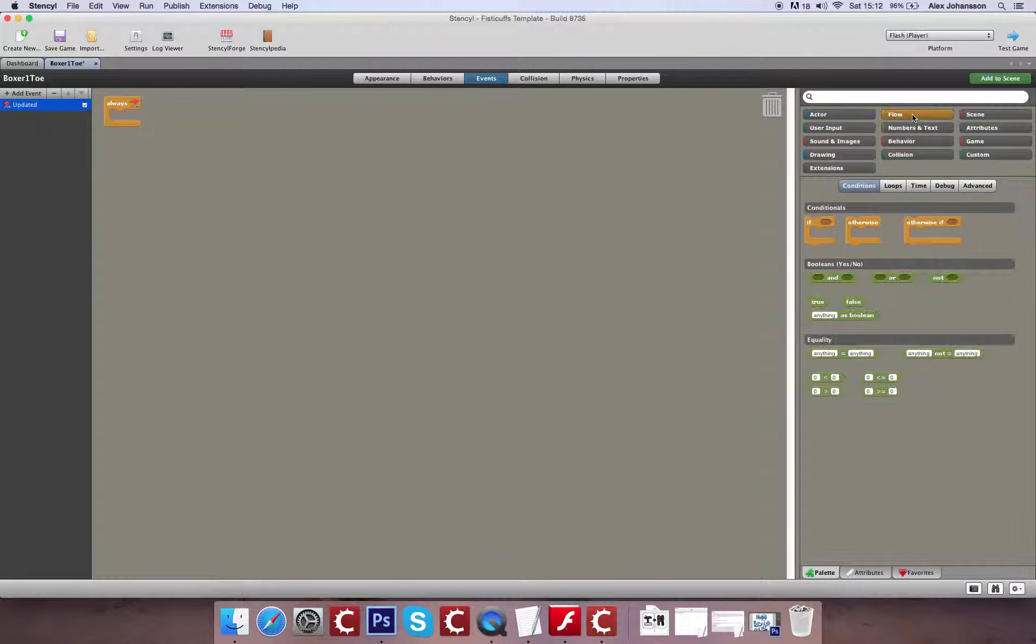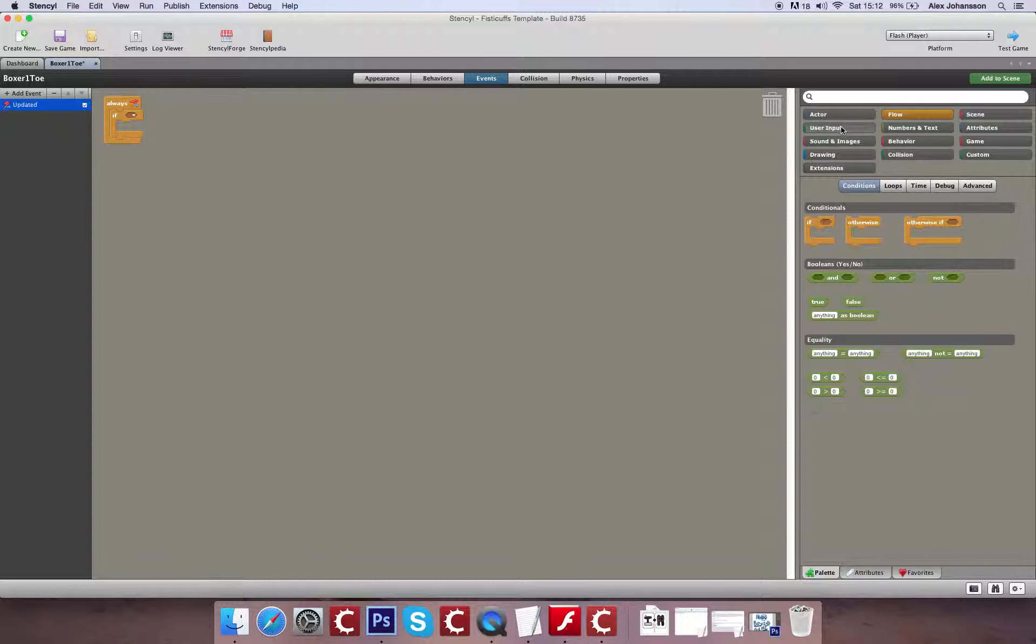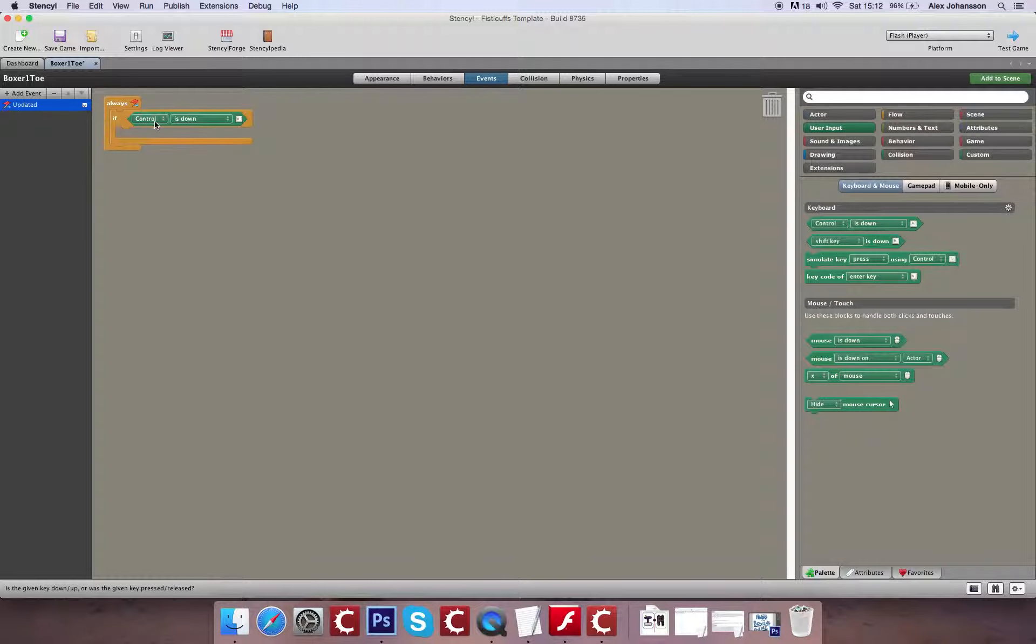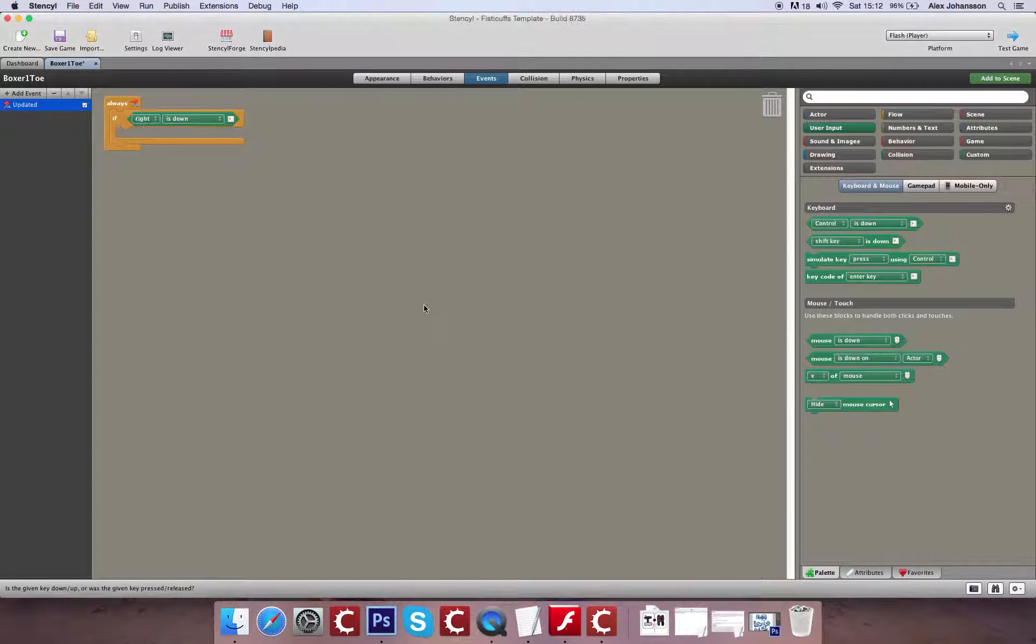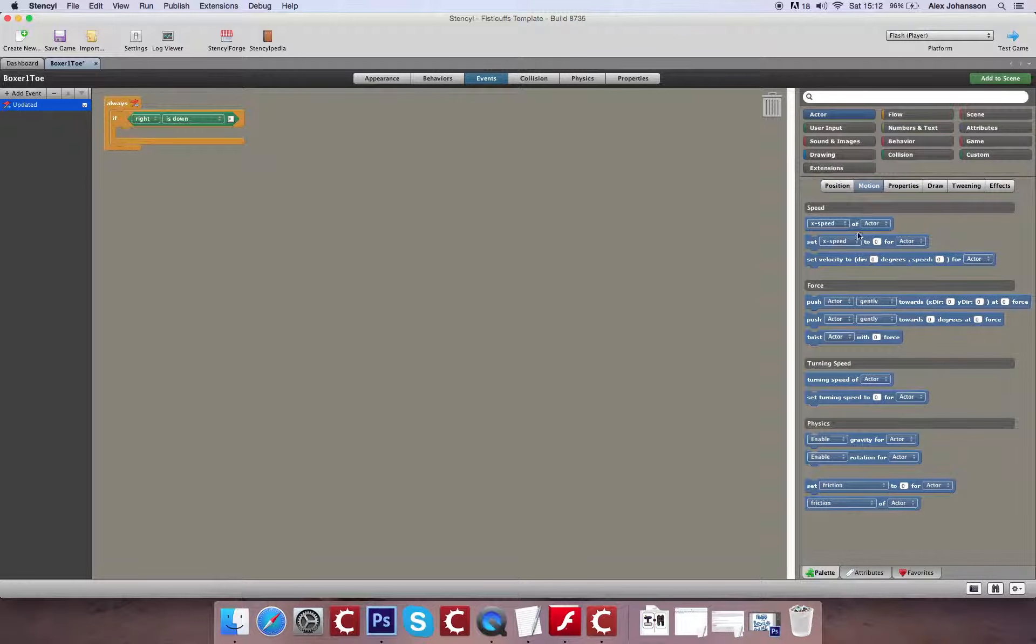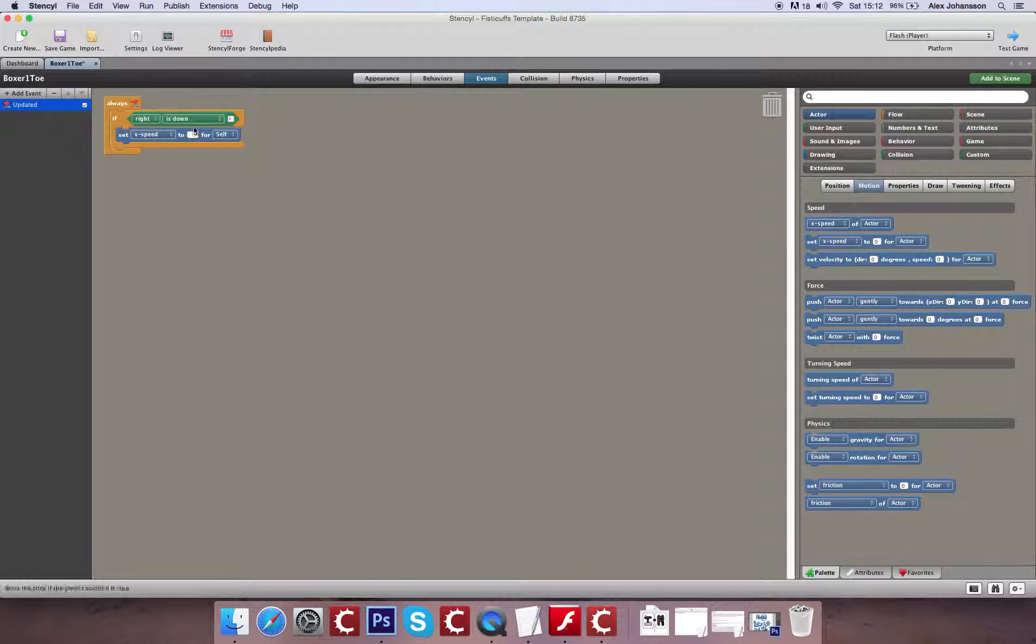And what we're going to do with this is we're going to create ourselves a Basic If function. That if a certain button is pushed, and let's start with right, the character is going to move left or right. And what we'll also do is we'll change the animation based on what happens. So what we're going to do is drag in an X Speed, and we'll set that to something like 20.